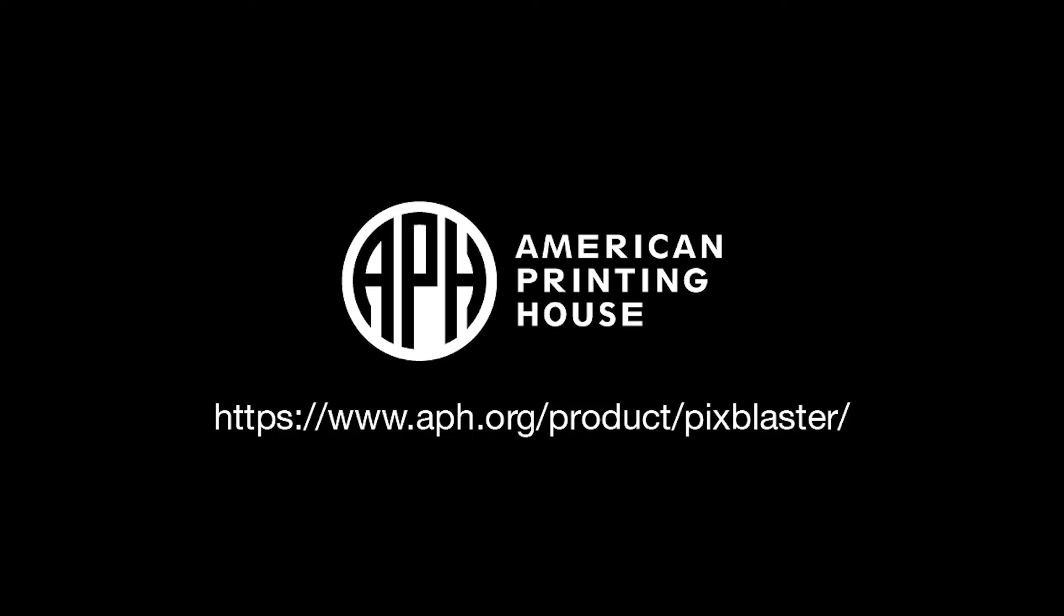For more information, visit us at aph.org/product/PixBlaster.